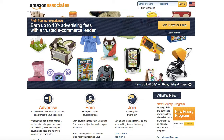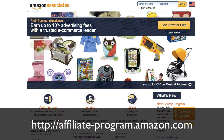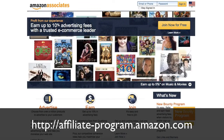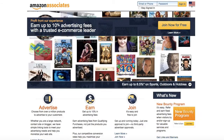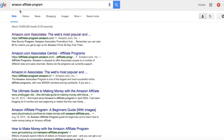To get started, you can type into your browser's address bar affiliate-program.amazon.com, or you can also search Google for Amazon Affiliate Program and the first result is the one that you want to look at.